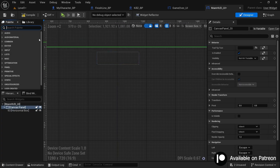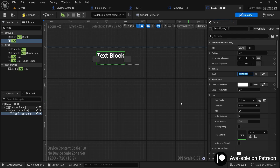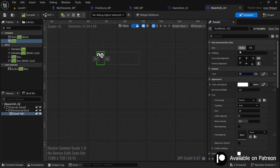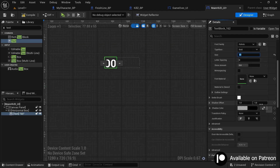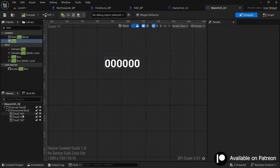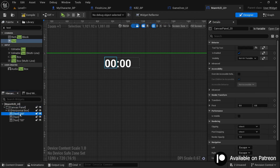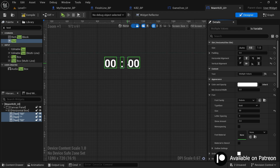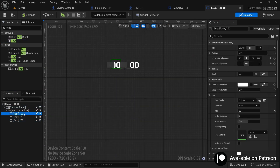Add a text widget inside the horizontal box, set the text to '00', set the alignment to center, and change the font size to 50. Set the justification to center, then duplicate the text three times. For the middle text, set it to a colon. To use the full space of the horizontal box, select all the text widgets and set their size to Fill — they now look like a timer.